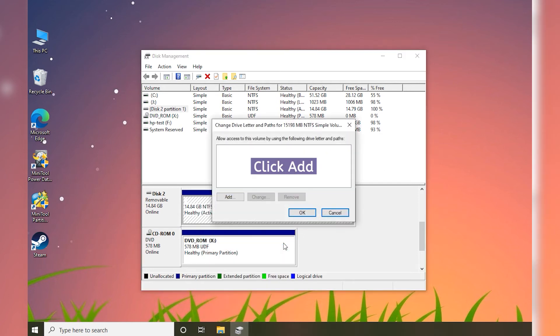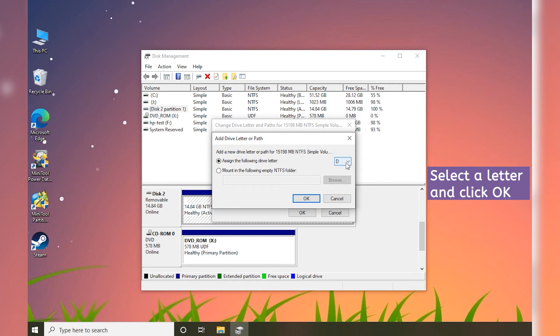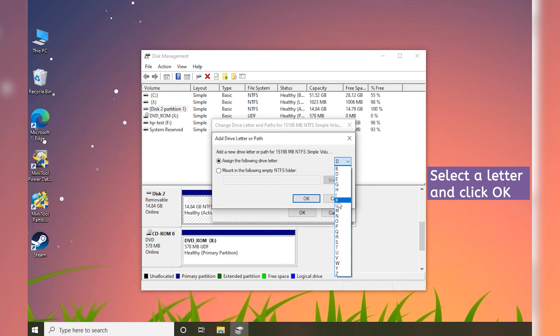Click Add. If the partition already has a drive letter, you can click Change. Select a drive letter and click OK to save the changes.